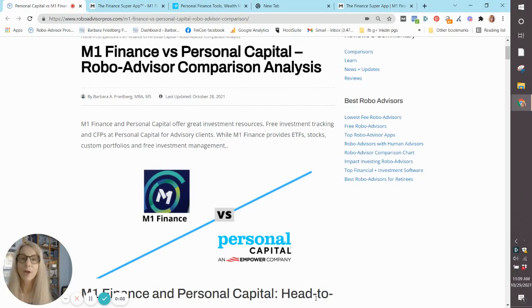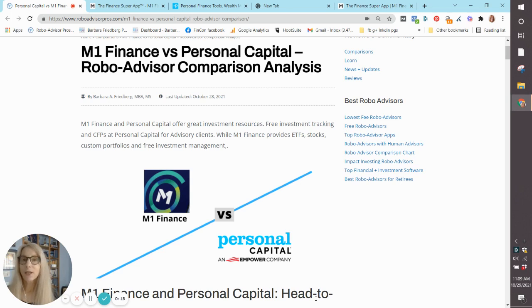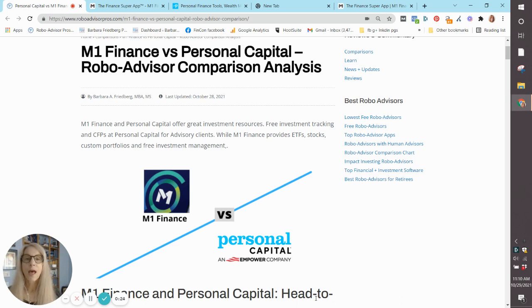Hi, Barbara Friedberg here, former portfolio manager and university investments instructor, here to talk to you today about M1 Finance and Personal Capital. Although we call them robo-advisors, they're actually not like your traditional Schwab Intelligent Portfolios, Wealthfront, or Betterment robo-advisors.